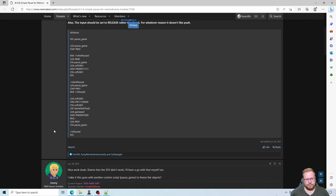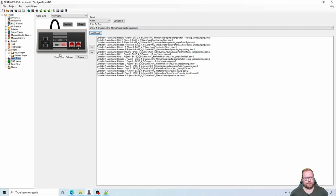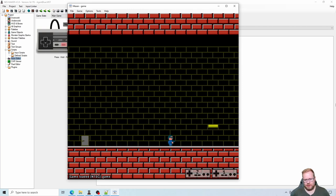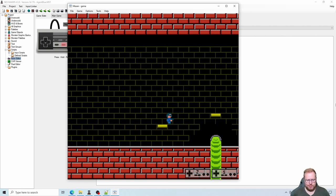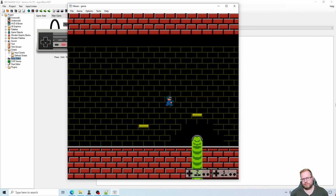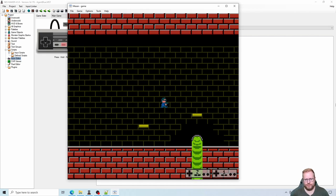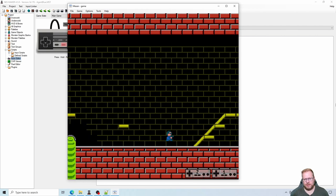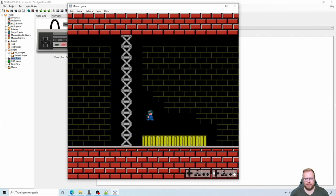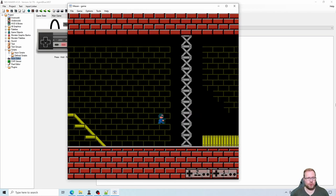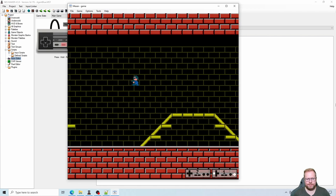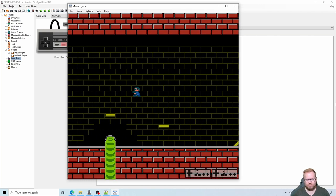That should be it — let's test. I'll jump in mid-air and press start to pause while airborne so you can see the game is actually paused. There we go — paused mid-air. Press start again and the game resumes just as expected. Very cool.